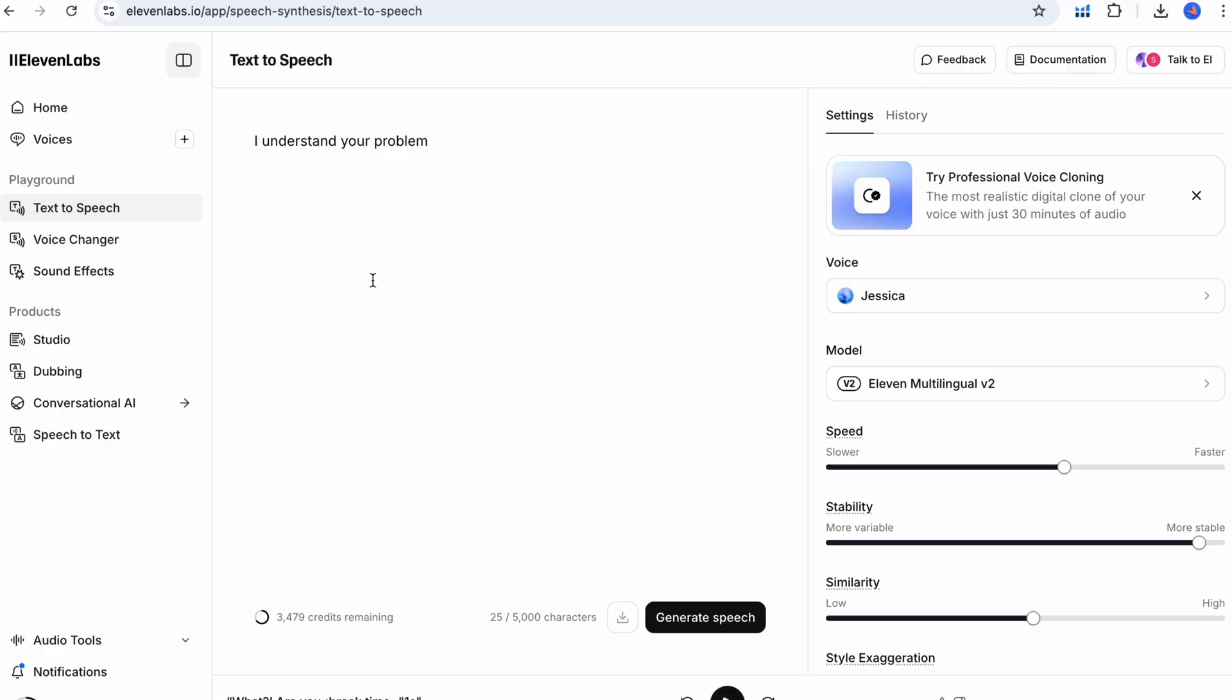For example, compare a flat reading of I understand your problem versus an enthusiastic, oh wow, I really understand what you mean. Notice the difference? The second one instantly feels more genuine and excited.